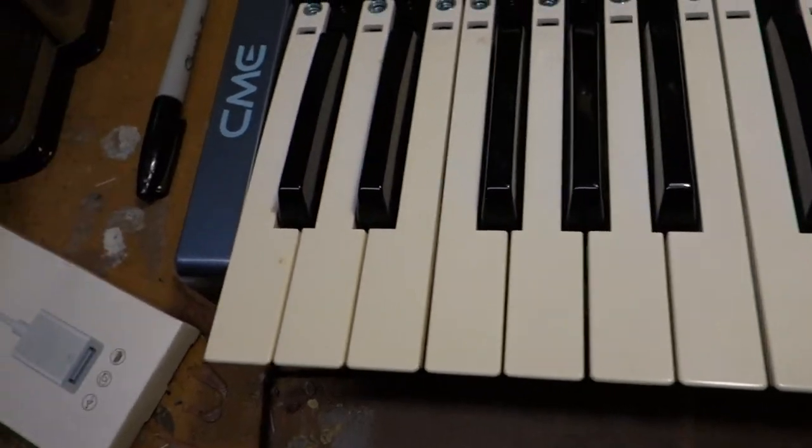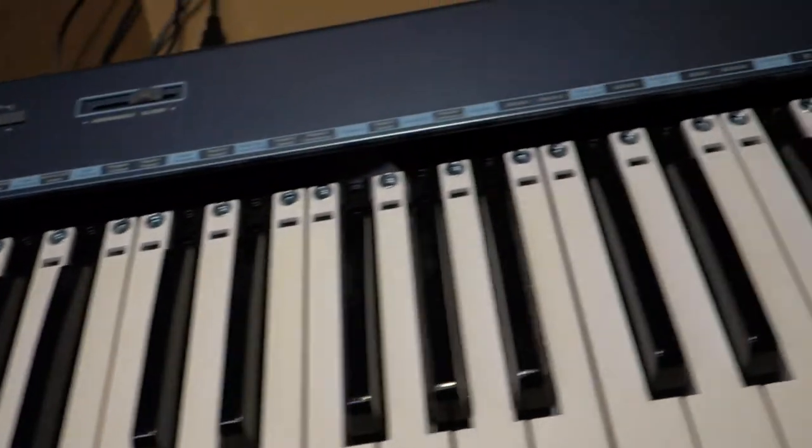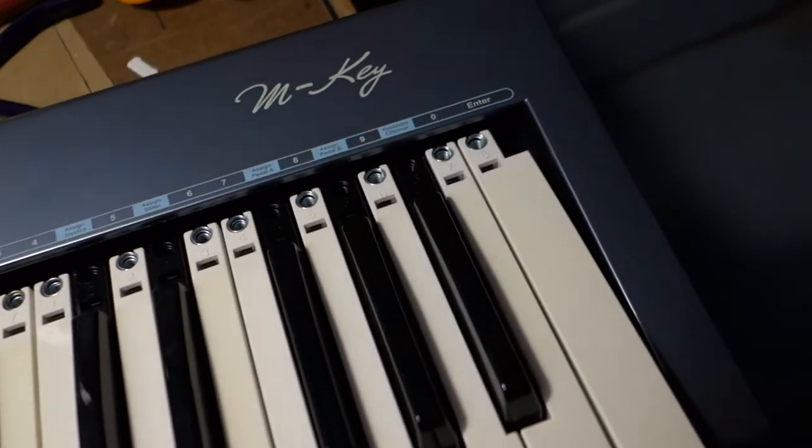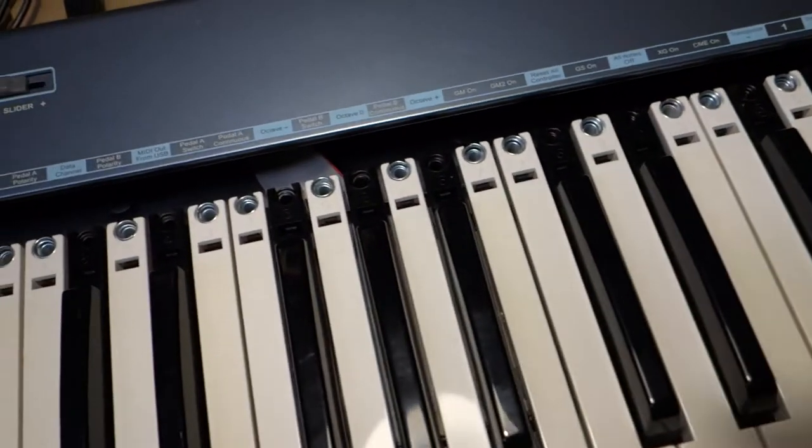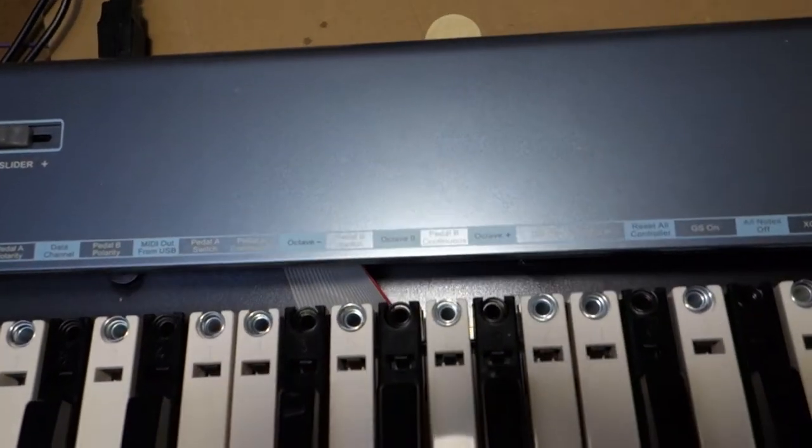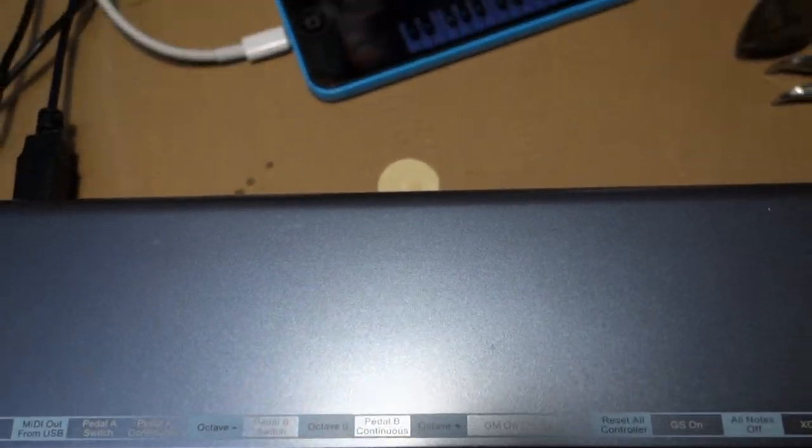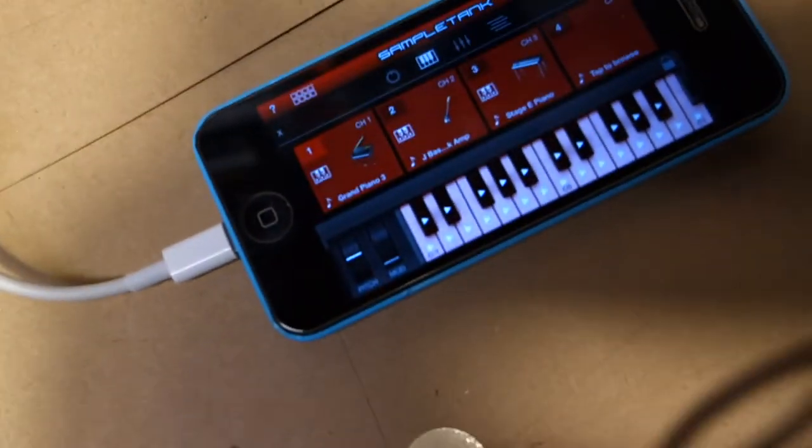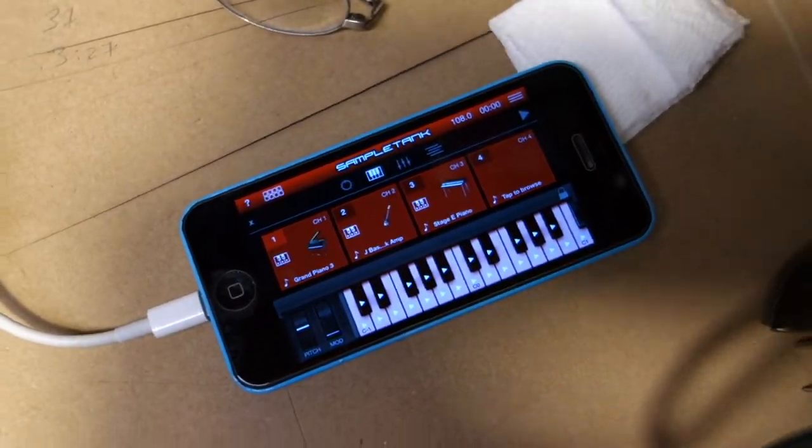In this case it's a CME M-Key MIDI controller, which right now I'm running into an iPhone as the synthesizer. I think it's running sample tank free.